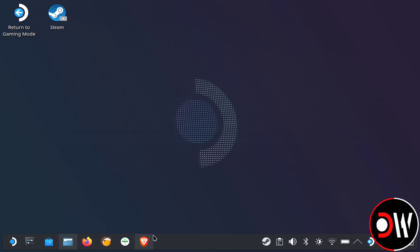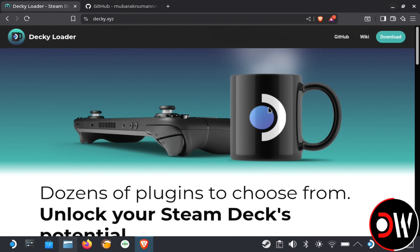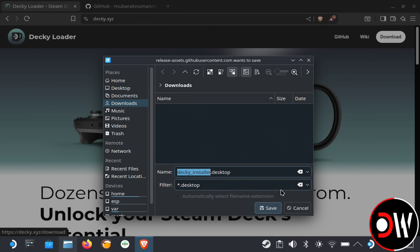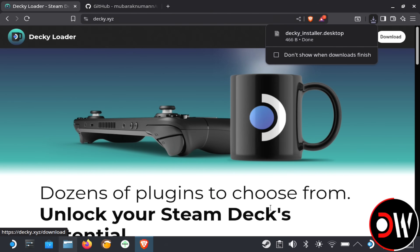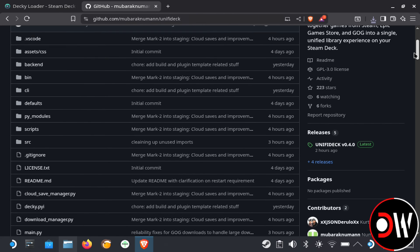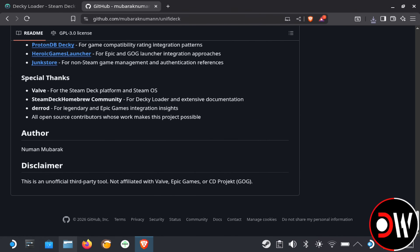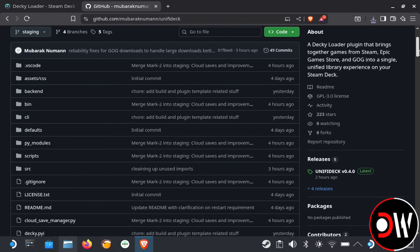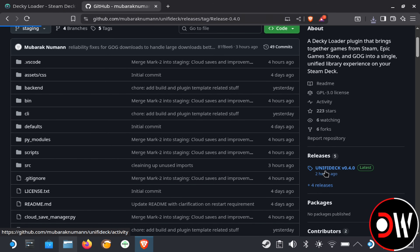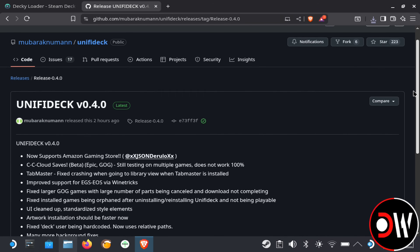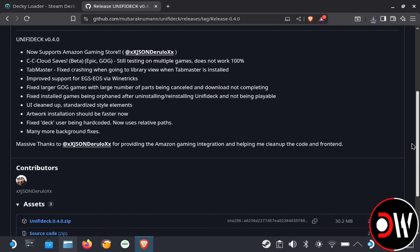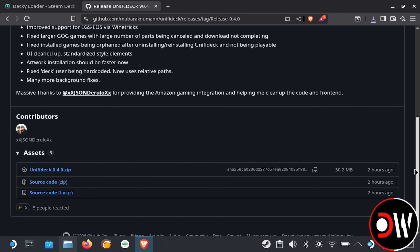To get started, all we need is to go to desktop mode, go to our web browser, download the decky installer to our downloads folder, and afterwards go to the Unify Deck GitHub page linked in the description, and after a quick read through, go to releases on the right hand side and download the zip file for the latest version to our downloads folder.